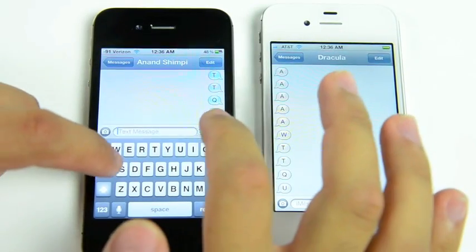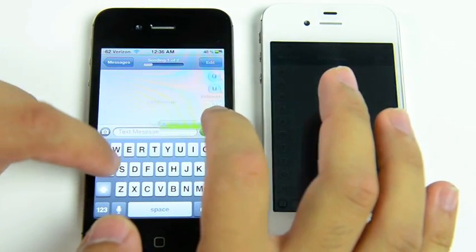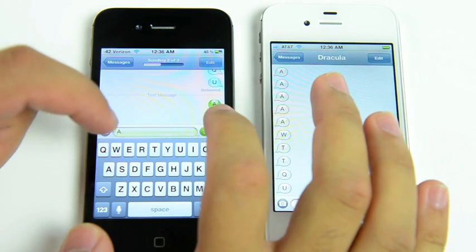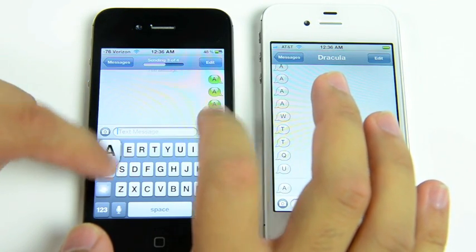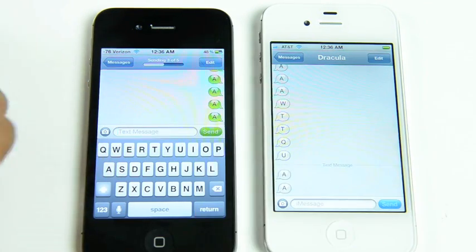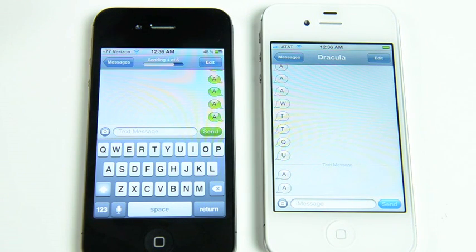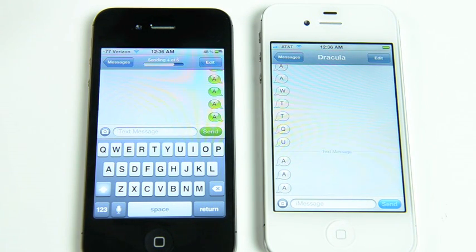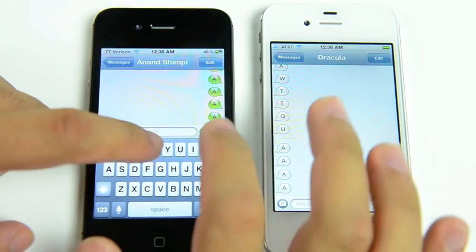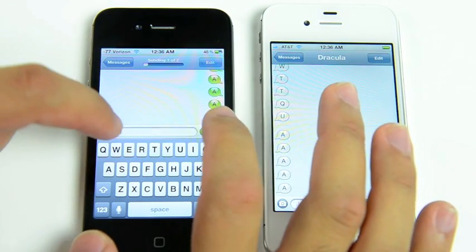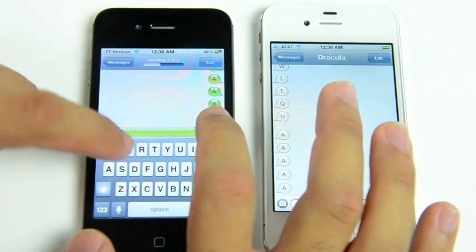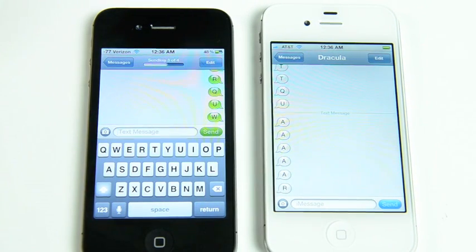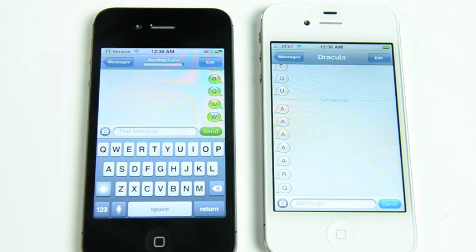And here's the exact same setup, but now we are sending via SMS. So you can see we've queued up a whole bunch of messages there. And it doesn't help that we're going from Verizon to AT&T either.